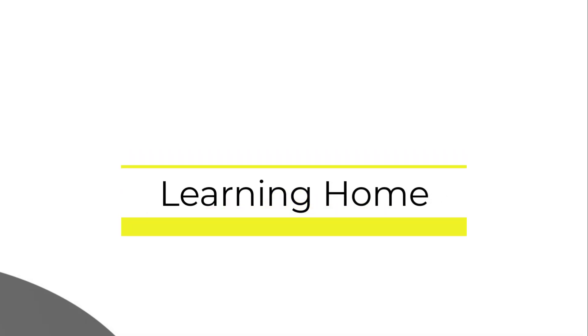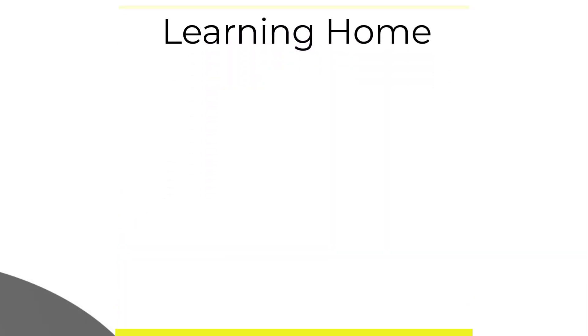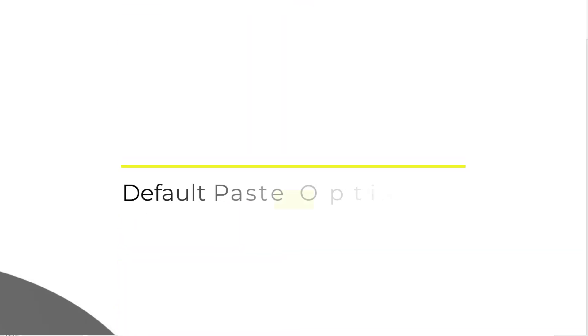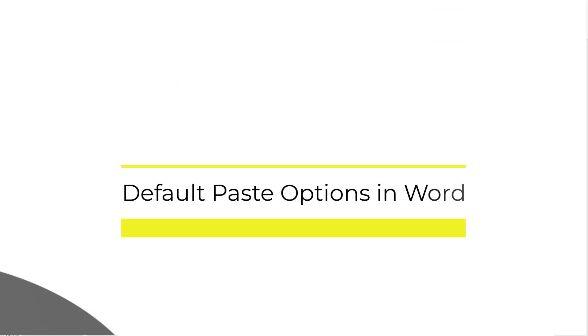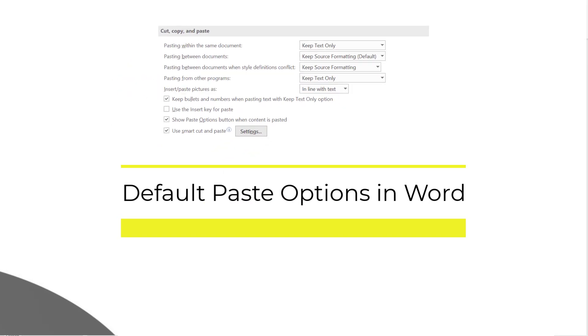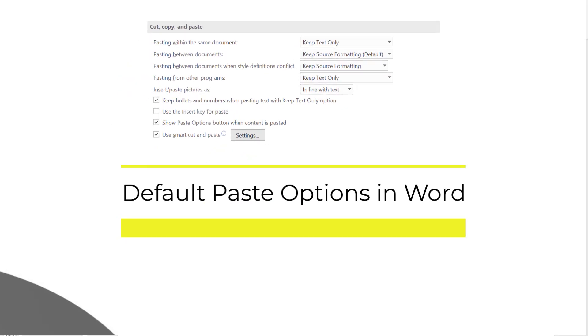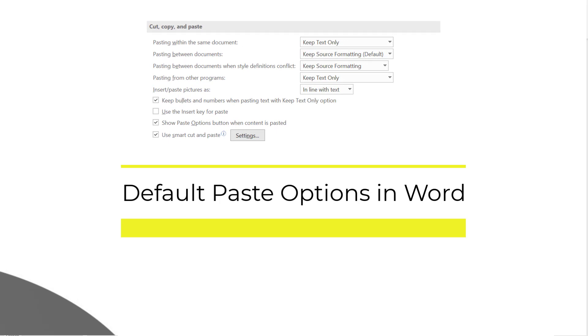A very warm welcome to the learning home. In this video we are going to discuss default paste options in Microsoft Word. This feature helps us to paste text in a certain preferred way.